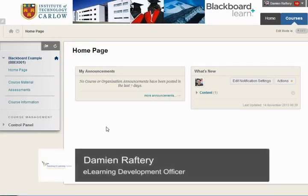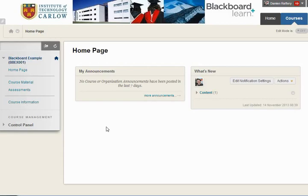In this short video, we'll see how to set up and use the assignment feature within Blackboard.